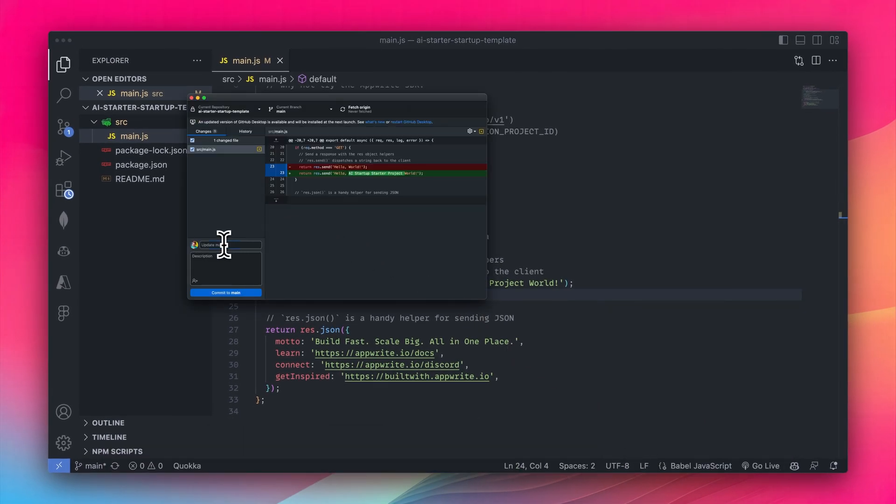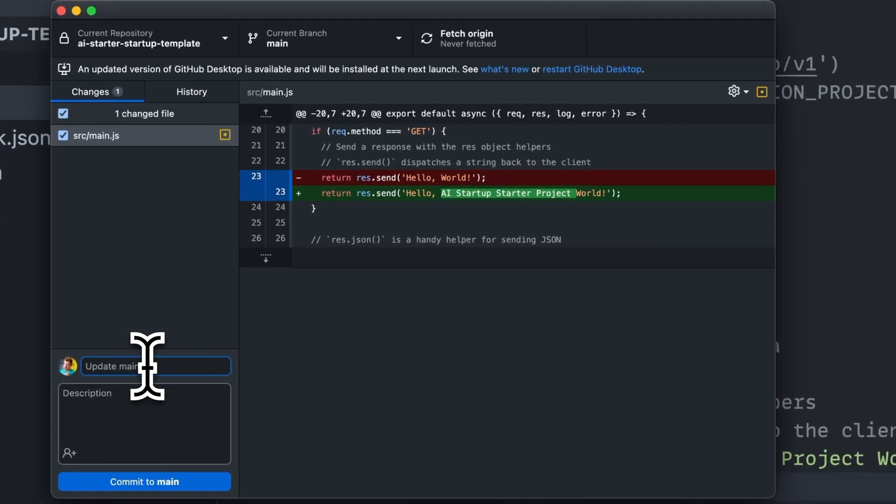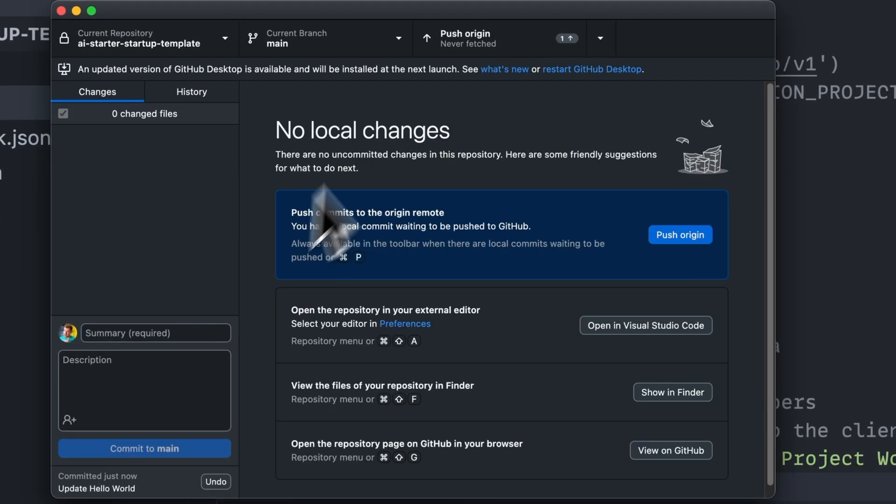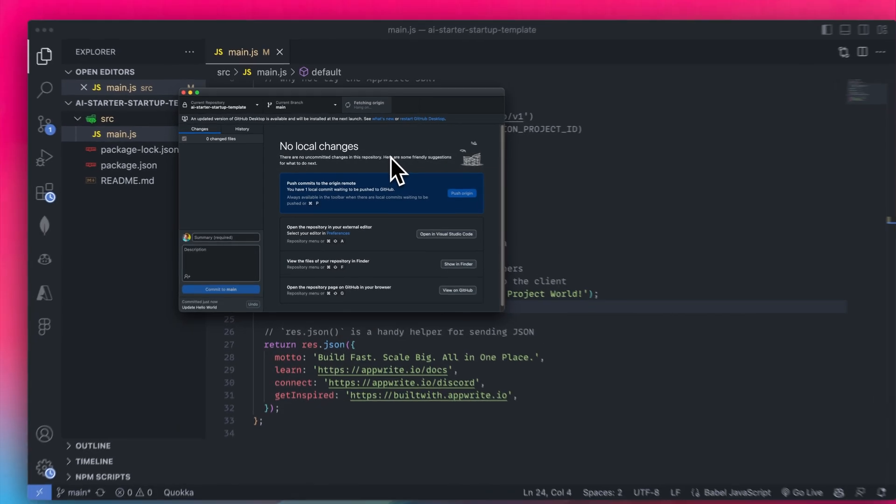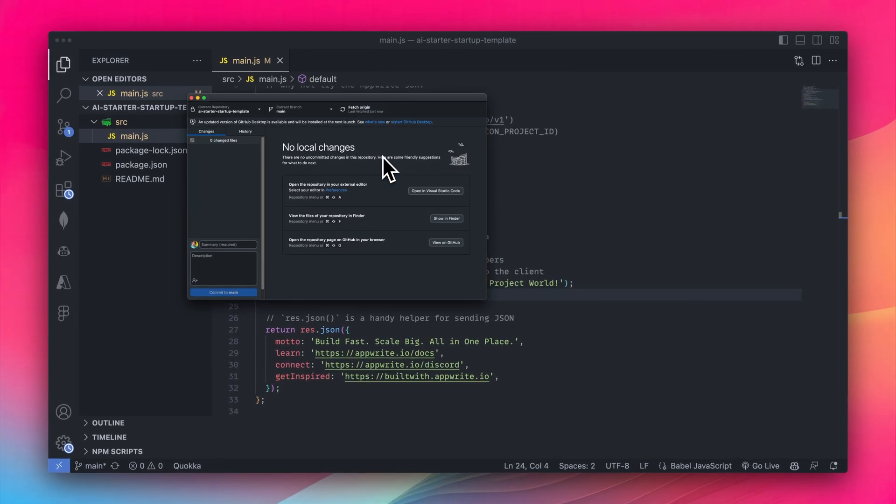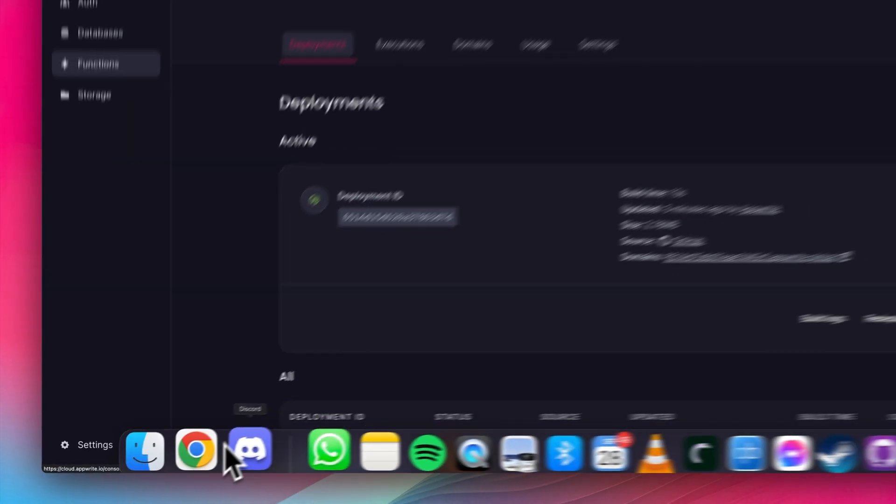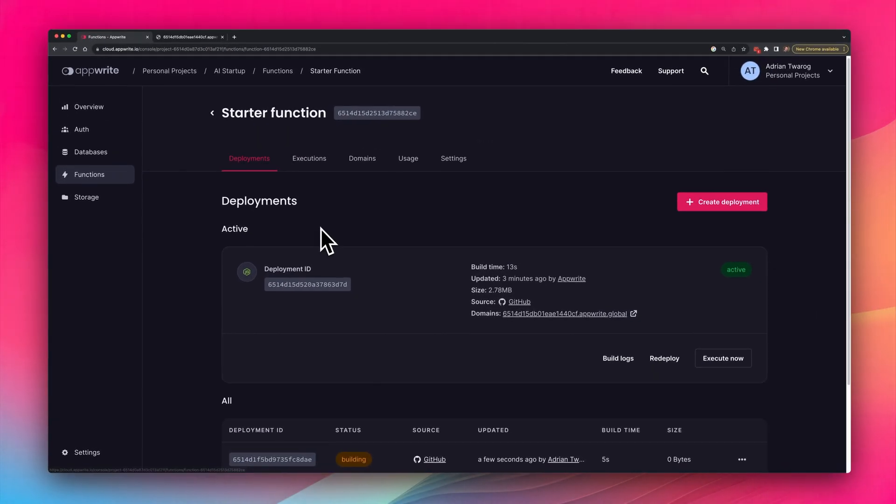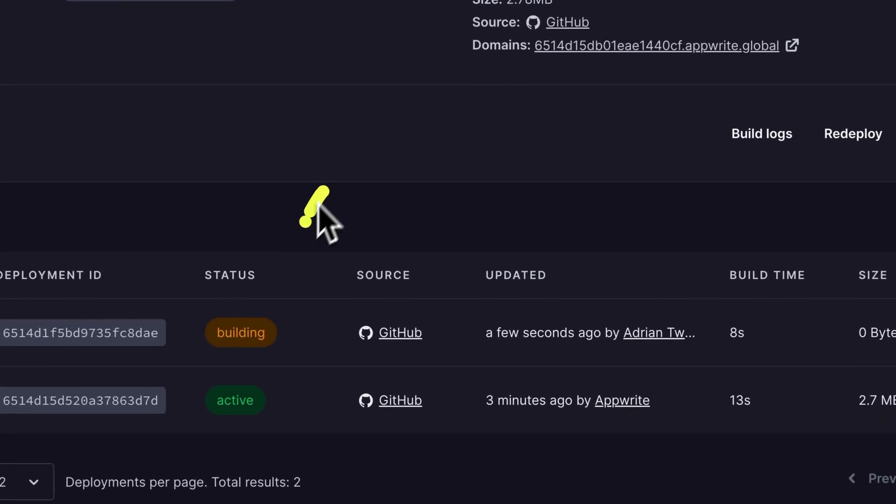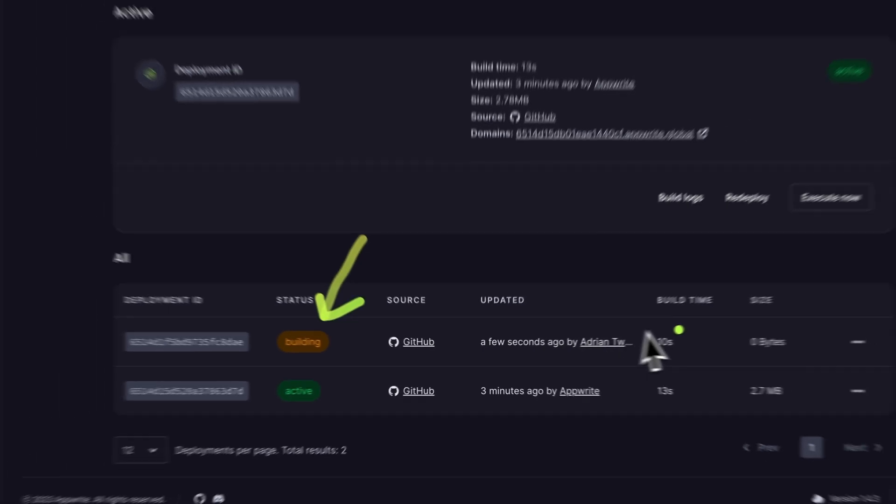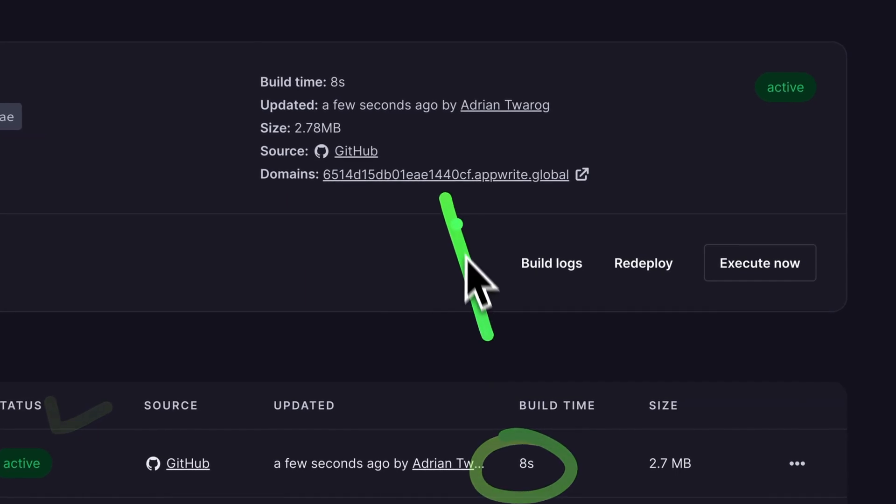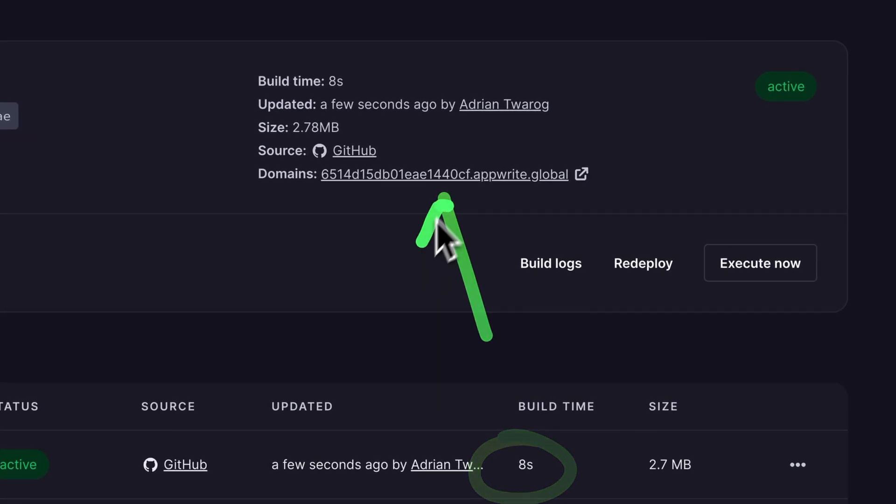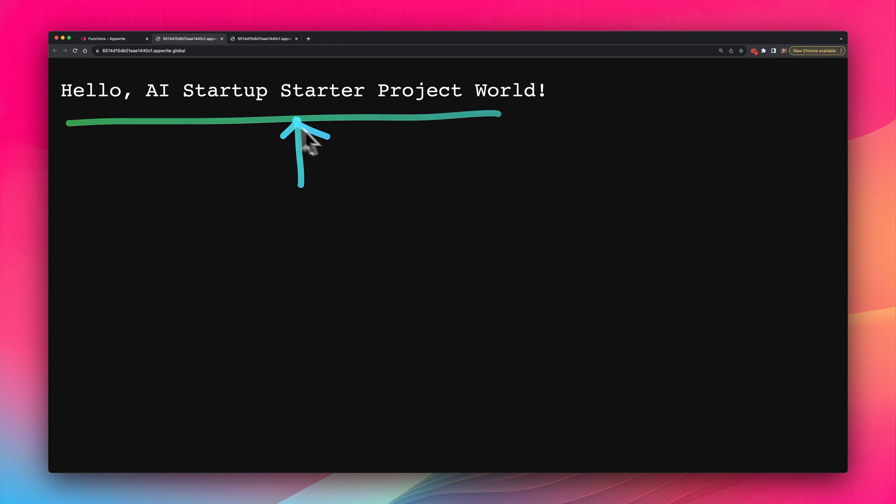However, these are just local changes. So inside of GitHub Desktop, I'm going to push these out to the main branch. And this is where AppWrite Cloud is very cool, because it's going to detect the main branch has an update and automatically redeploy that branch with the latest build, which you can see happening right here, right now. And in just a matter of about eight seconds, it's done. Let me test this by heading over to the domain URL over here, and I can see that the new hello message now says AI startup starter project world.